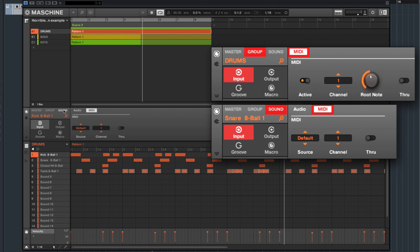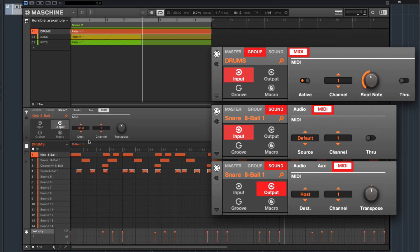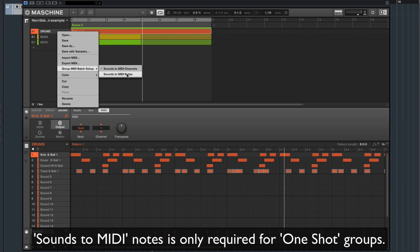Then go to Sound Output MIDI — destination we're going to choose our host, channel 1. Don't touch the transpose. After that's done, right-click our group, Group MIDI Batch Setup, and do "Sounds to MIDI Notes." Now our drum group is set up.